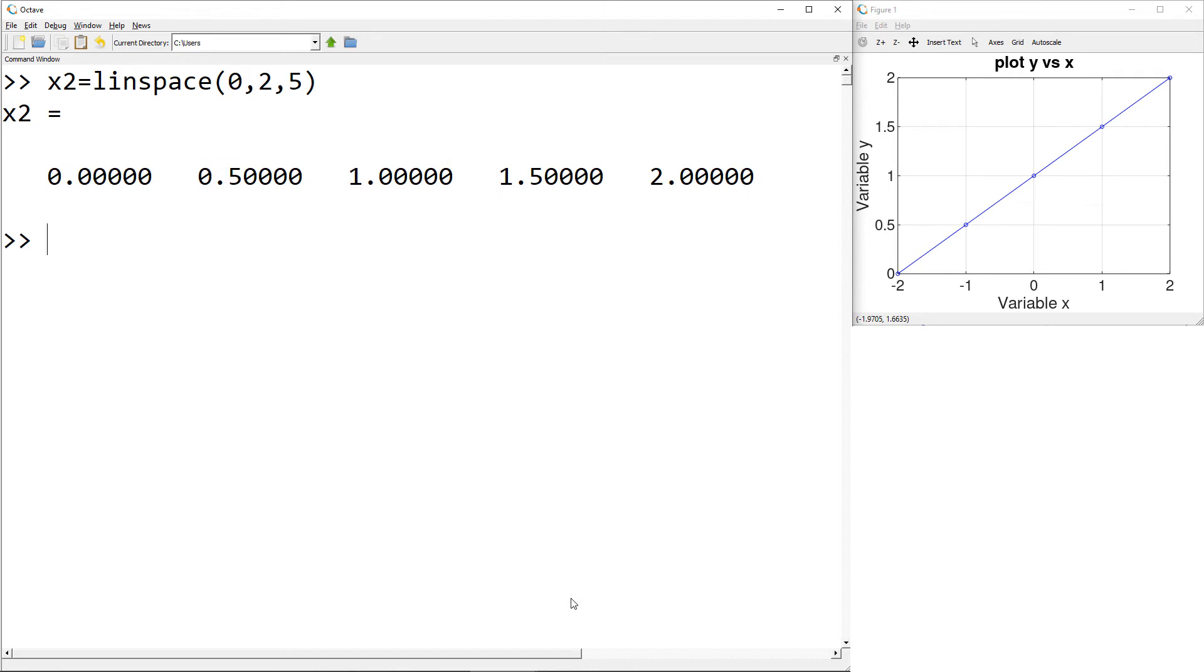And again, the size of x2 is 1 by 5. I start with a small vector size on purpose to show how important the number of data points are. We can increase the number of data points later to show the smoother curve.